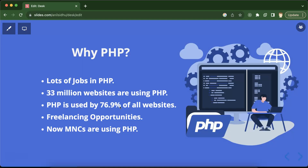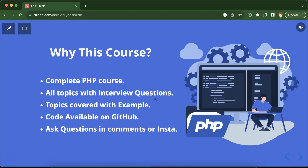Ten years back, MNCs were not using PHP and PHP developers were not well paid. But nowadays MNCs are using PHP and developers are well paid, so there is no issue with that.